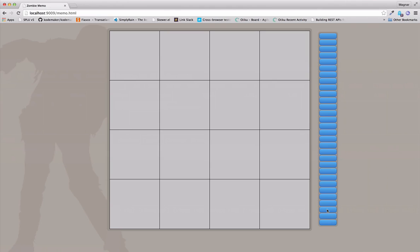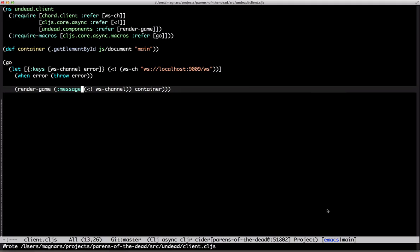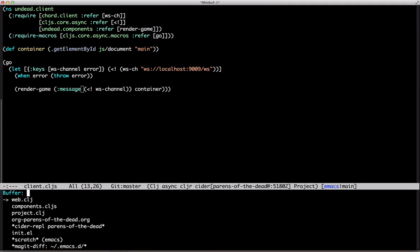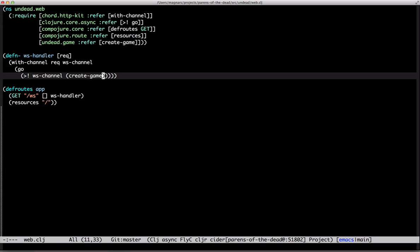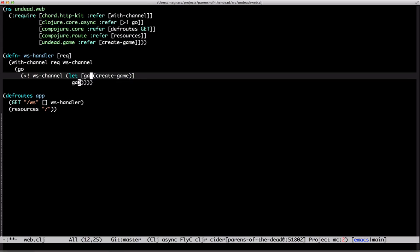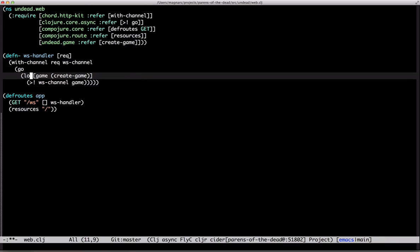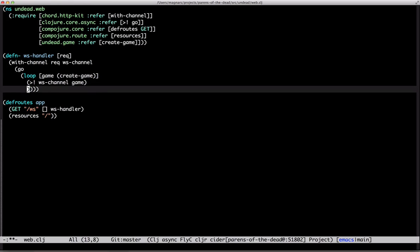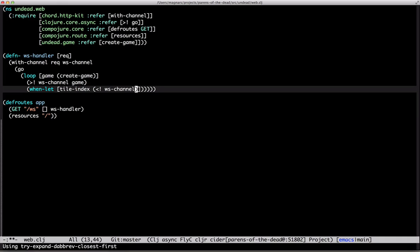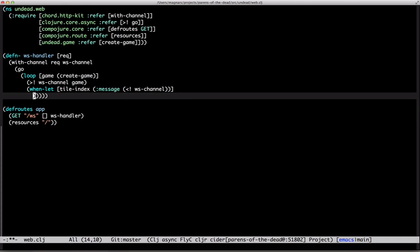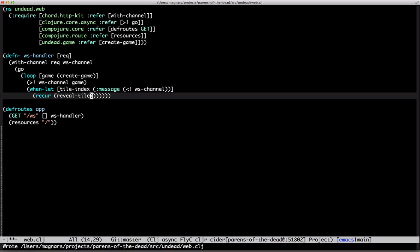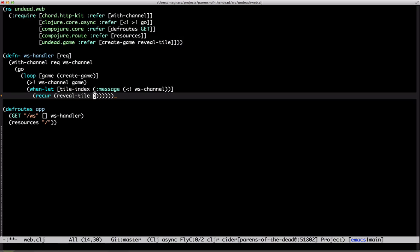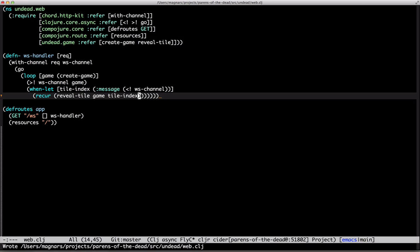But now, let's reveal a tile. The server should listen for tile indexes on the WebSocket channel. Let's create a loop binding the game to it. So, when we get a tile index message, then recur with the tile revealed. Looks good.